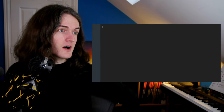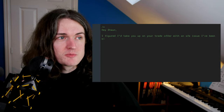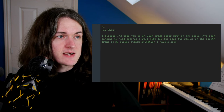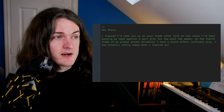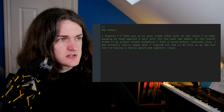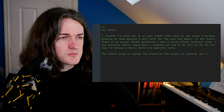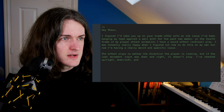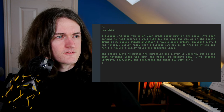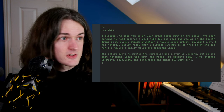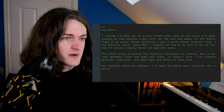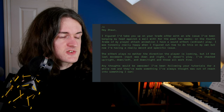Today we've got a sound effects issue from Maddy S, who writes: 'Hey Sean, I figured I'd take you up on your trade offer with a sound effects issue I've been banging my head against a wall with for the past two weeks. On the fourth frame of my player attack animation I have a sound effect, SN slash play. I was honestly really happy when I figured out how to do this on my own, but now I'm having a really weird and specific issue. The effect plays no matter the direction the player is looking, but if the last movement input was down and right, it doesn't play. I've checked up and right, down and left, and those all work fine. It's very, very specific — down and right.'